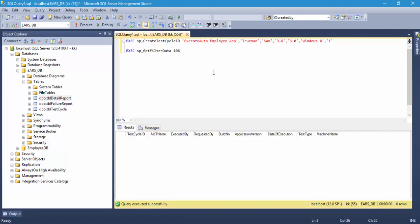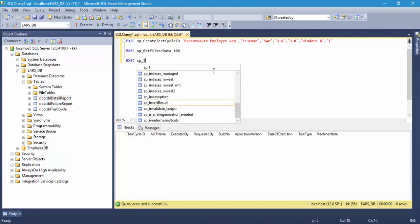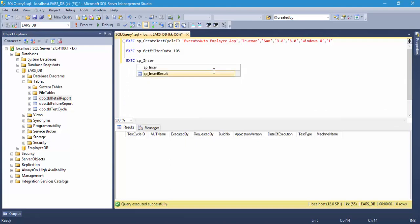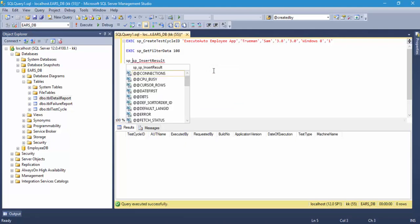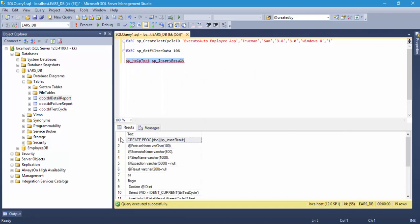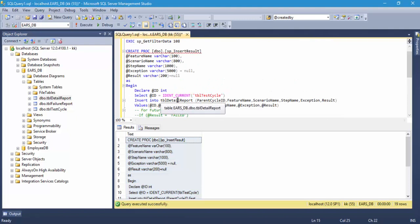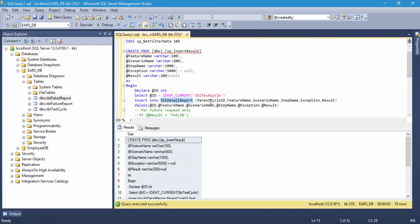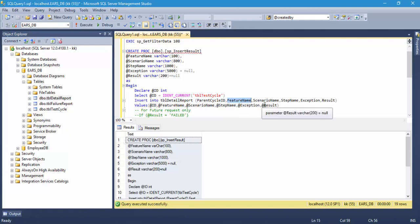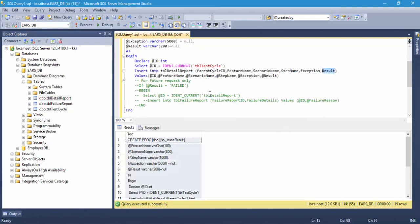If we execute something called insert record, remember there is something called insert result stored procedure, exec sp_insert_result. If you see the sp_help text, you'll remember the implementation we did. It is inserting the tbl_details_report with the parent cycle ID, feature name, scenario name, step name, exceptions, and the result.